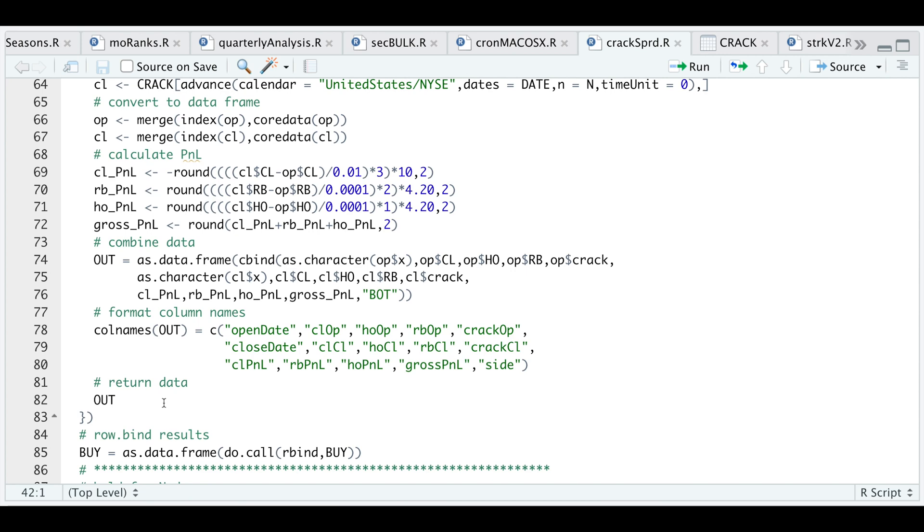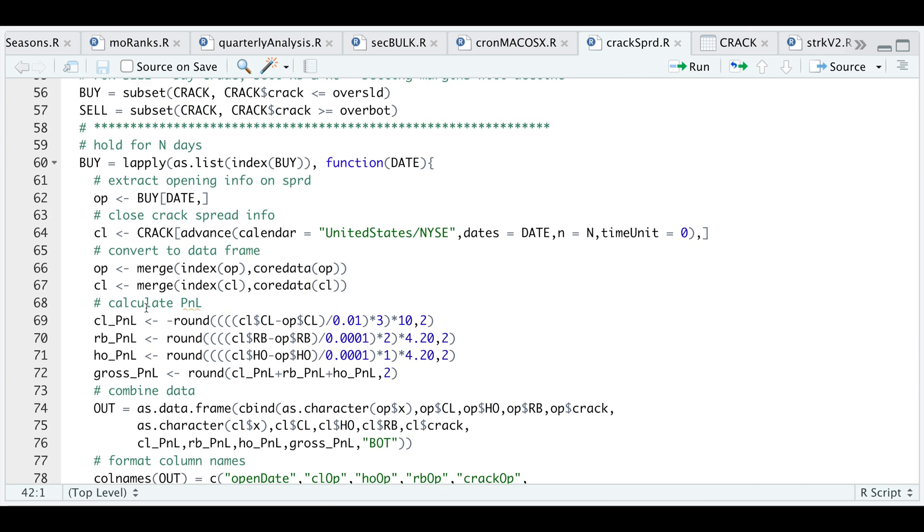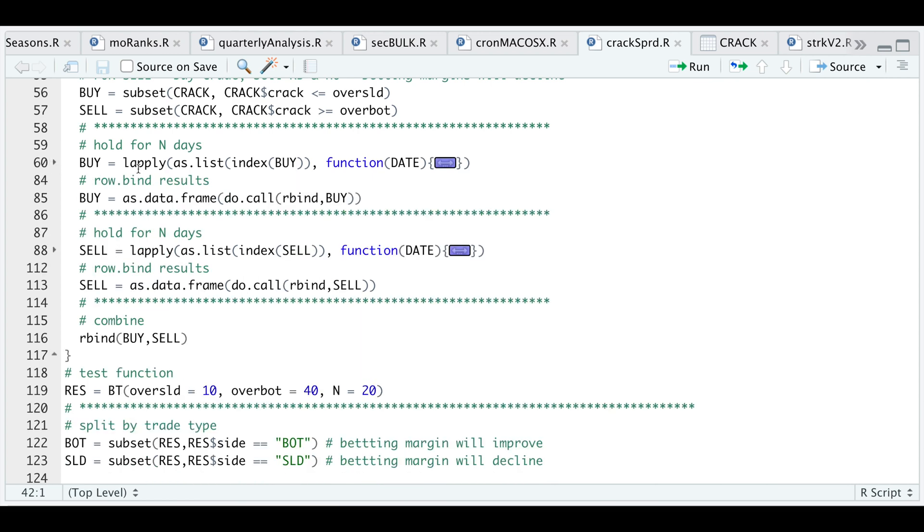It'll run this for each of the dates we generated a signal in our buy object. This will get returned as a list. We need to row bind all of our results and turn it back into a data frame.